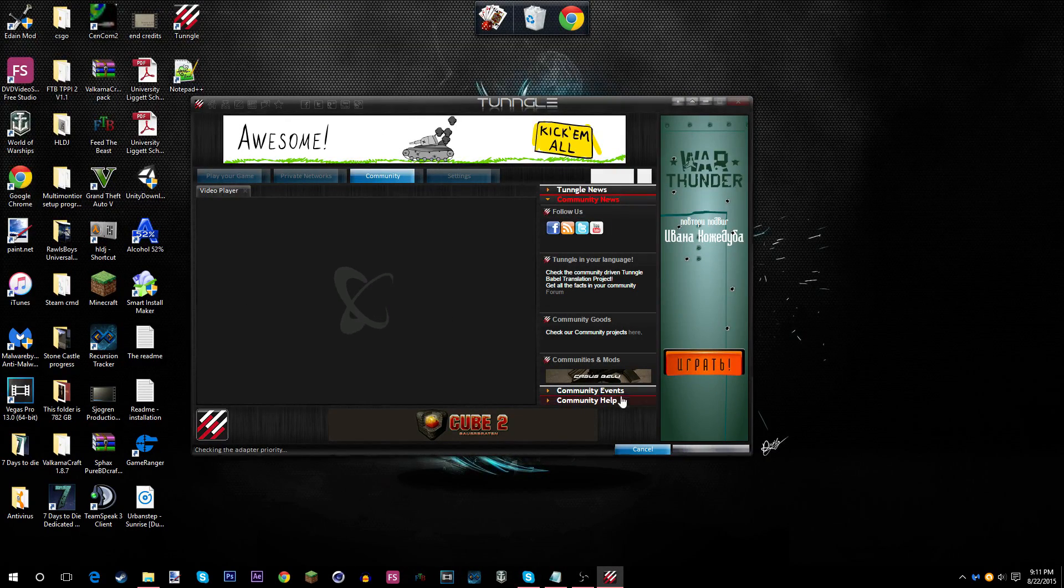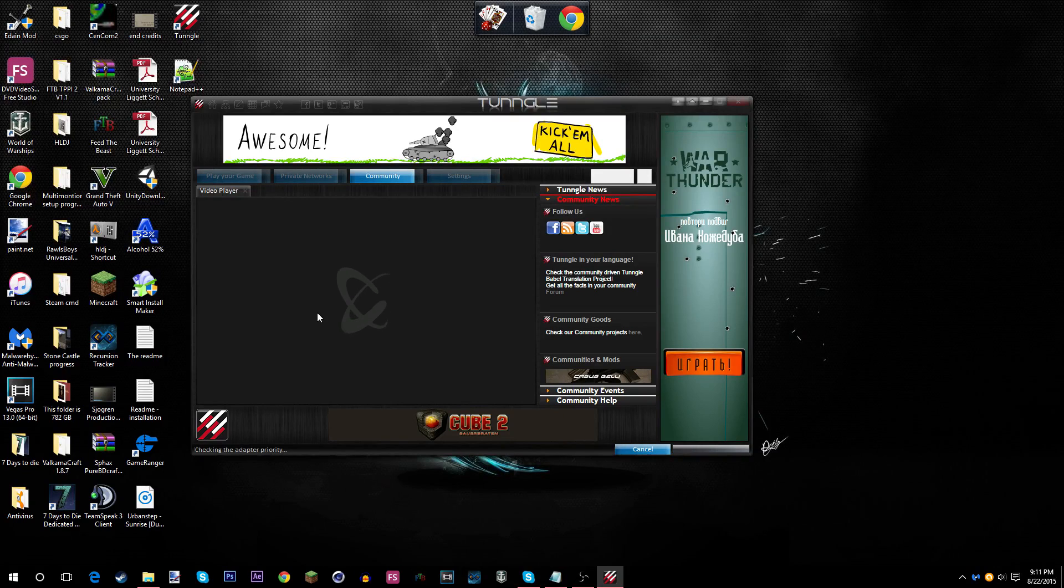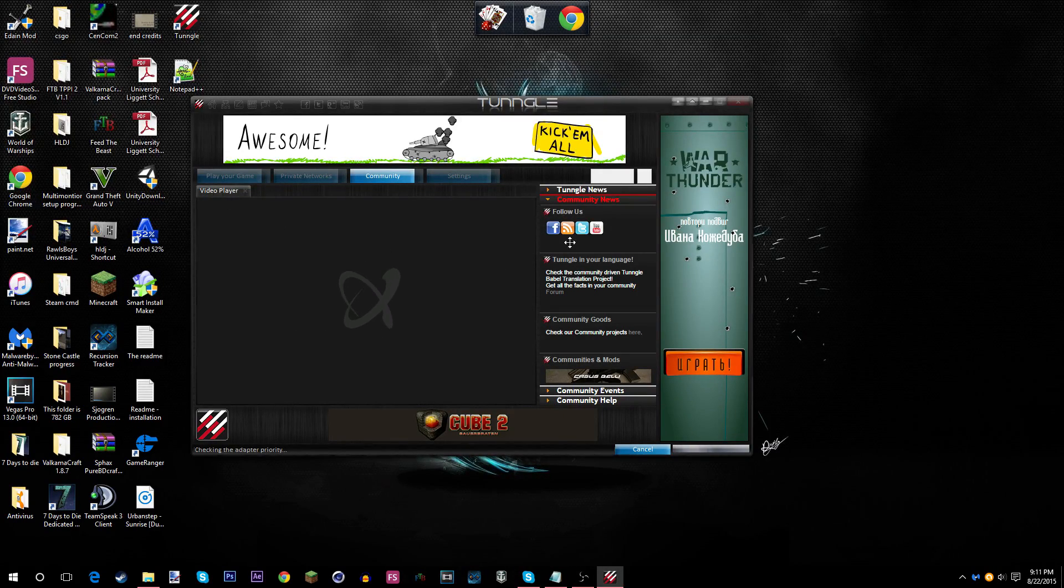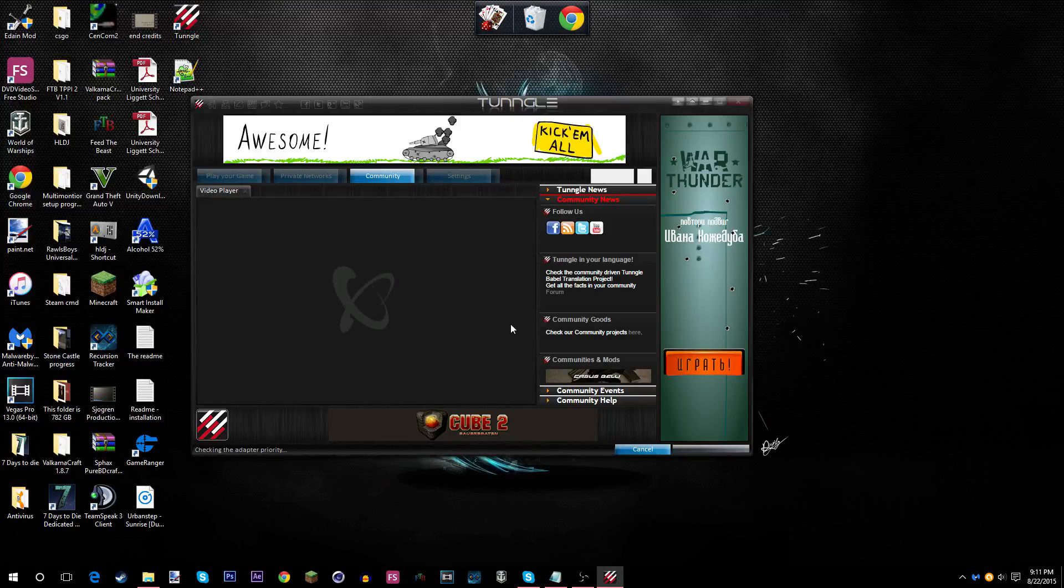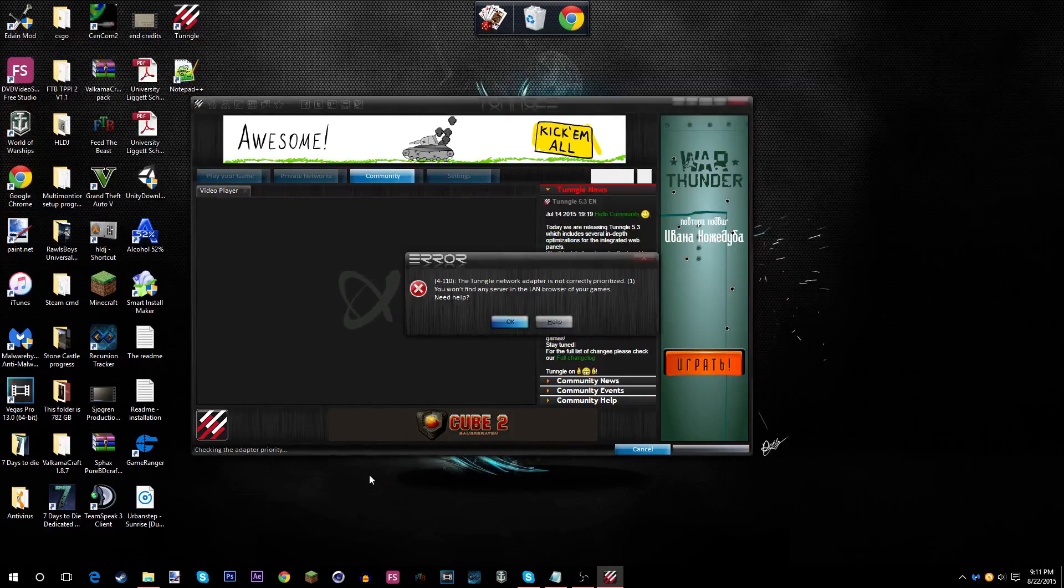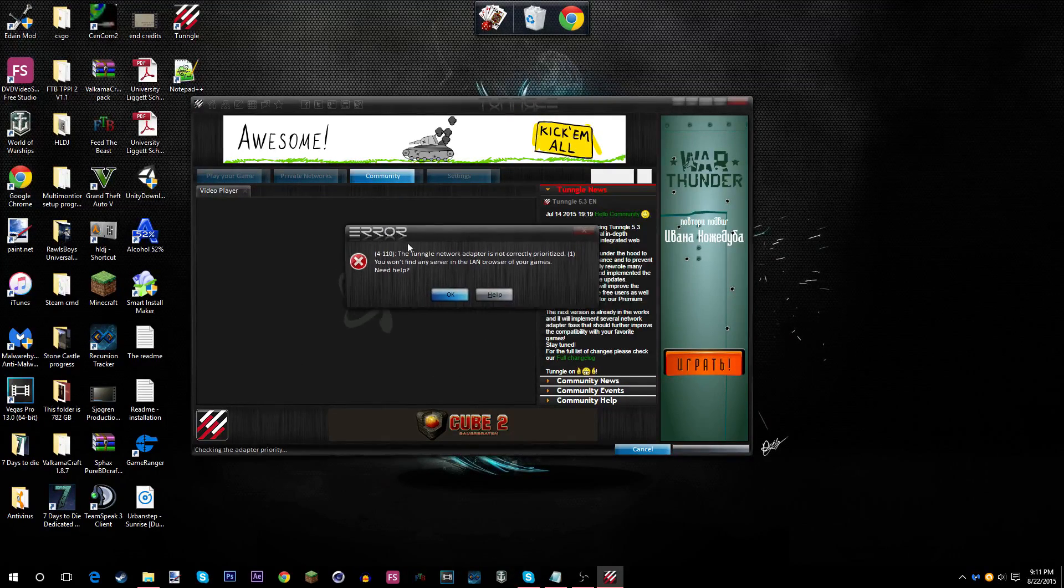This will still display the message, but you'll be able to click OK and join the game that you wanted to join. And when you encounter this, just click OK.